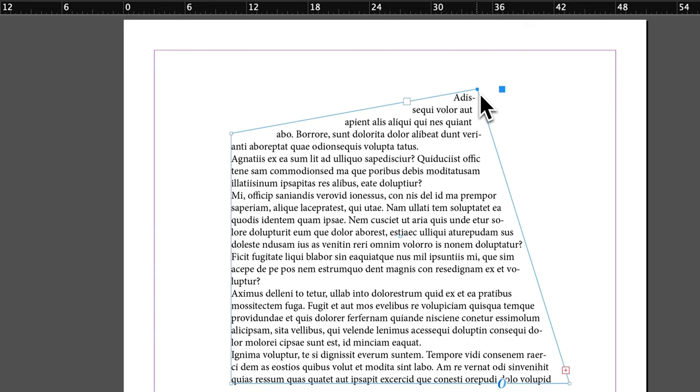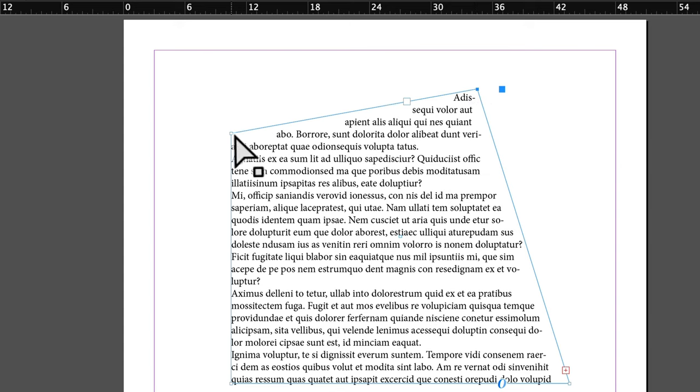You just have to make sure that the anchor point you have selected is in blue. You can see how it's blue right there versus the white boxes like this one over here.